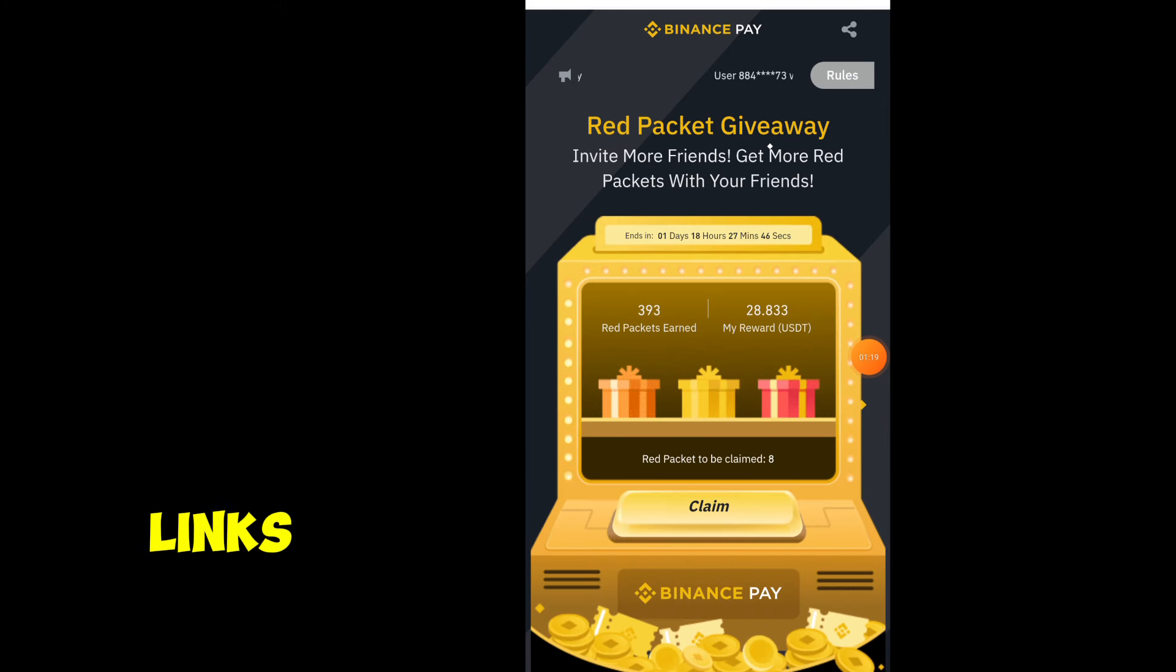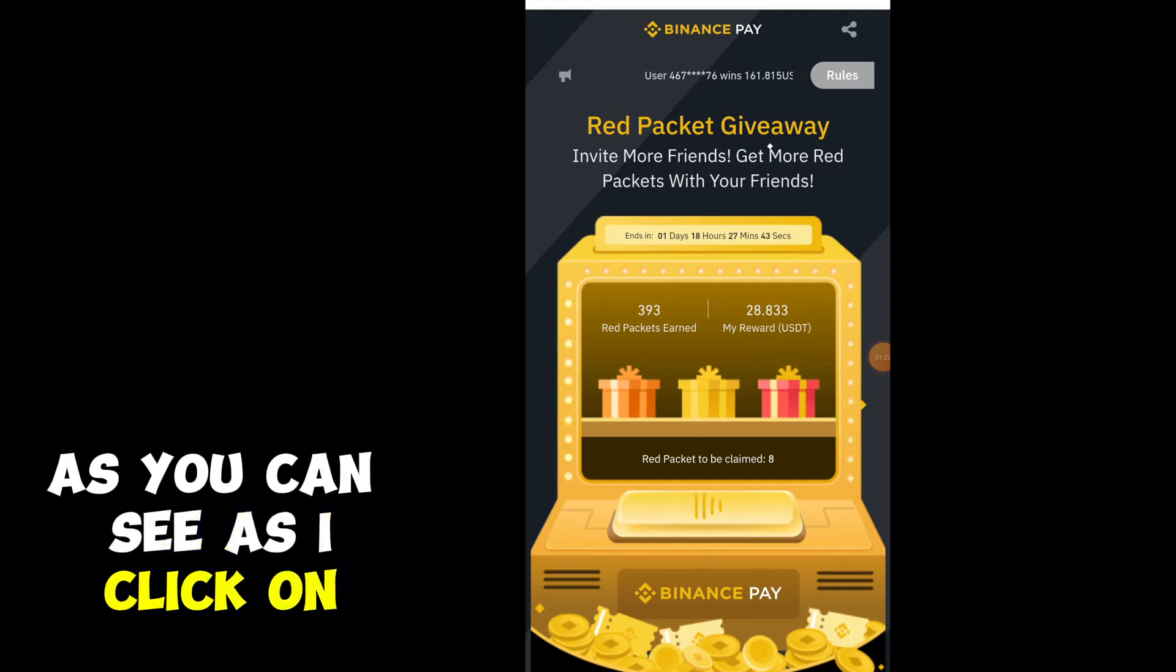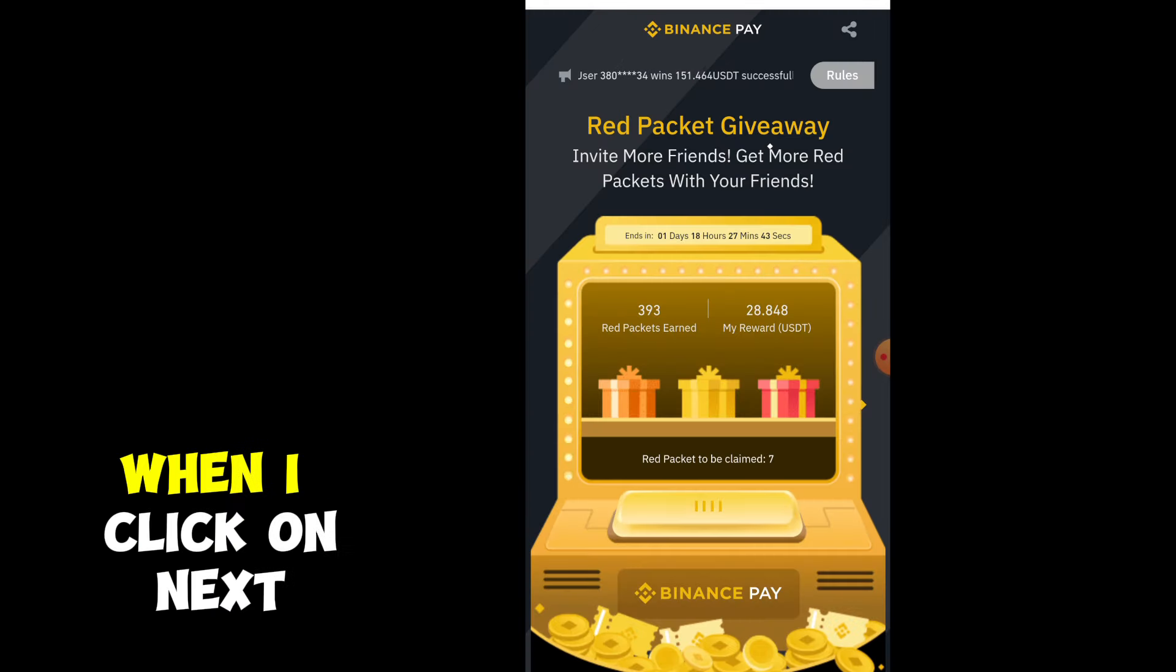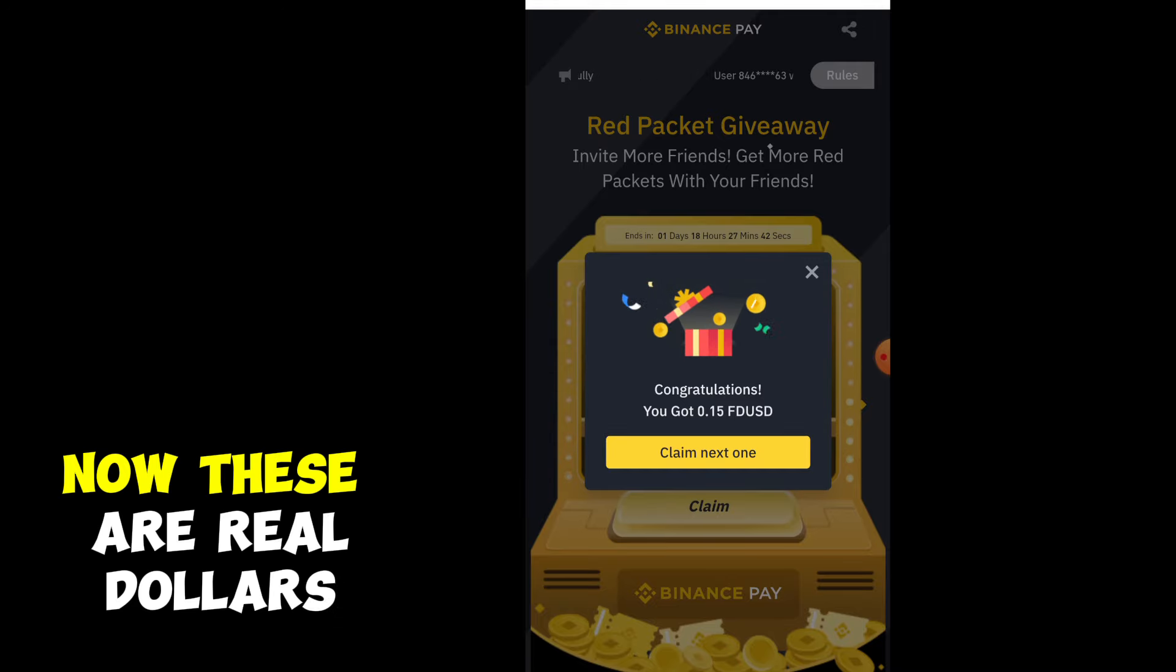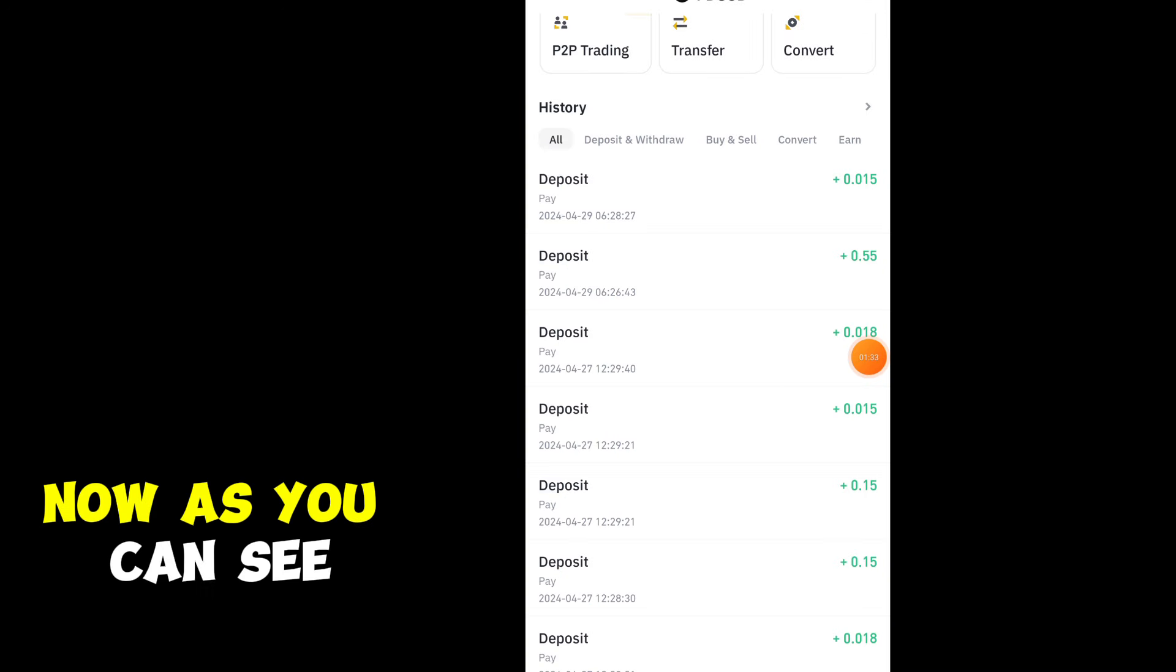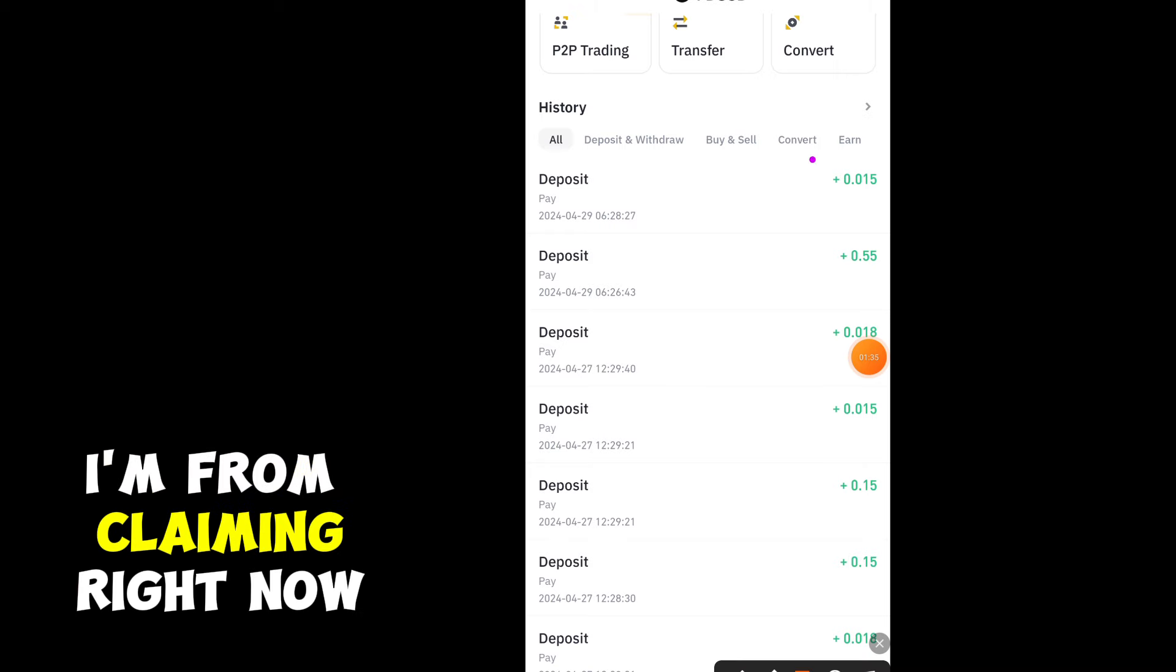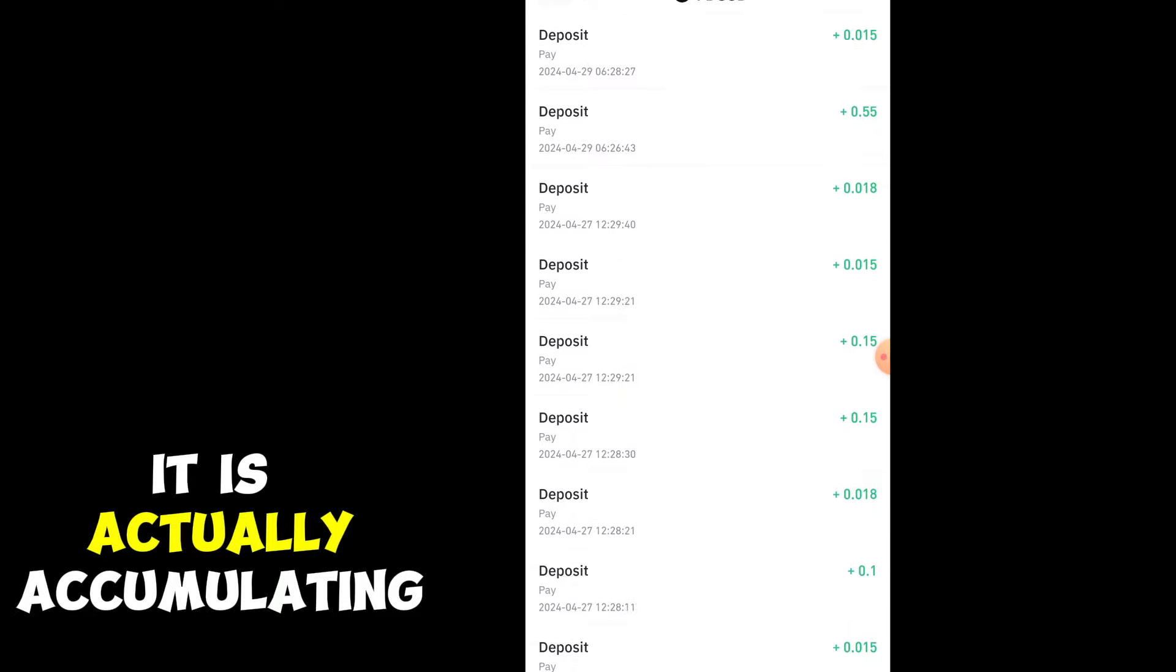Here is one of those links. When you click on claim right here, as you can see, different amounts come in. When I click on next, different amounts keep coming. These are three dollars. Let me show you the proof. As you can see, these are the different amounts I'm claiming right now.